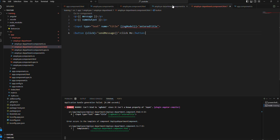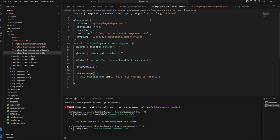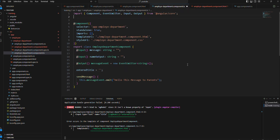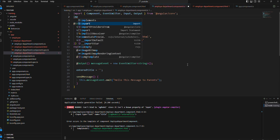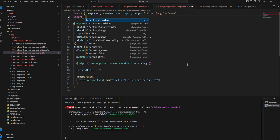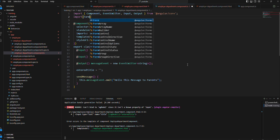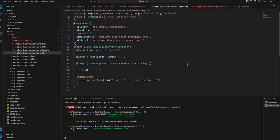And for that in this file we need to add FormsModule. Let's import that one. We need to import FormsModule.